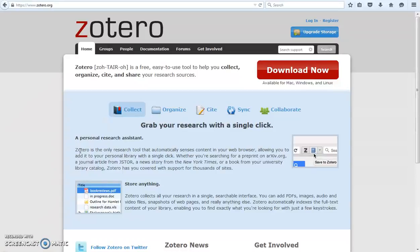Zotero is a free reference management tool that saves all of your research in one click and is accessible wherever you are.